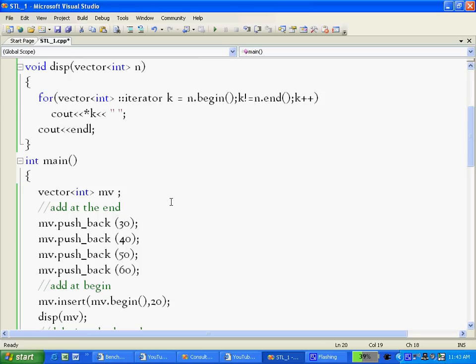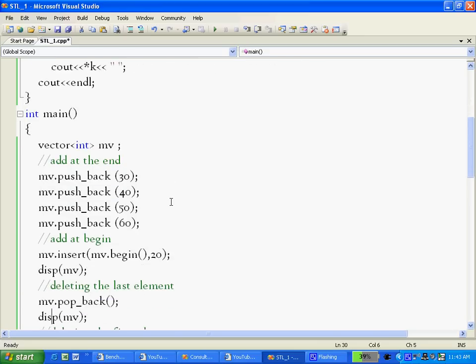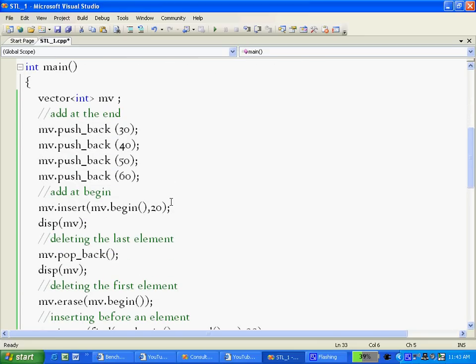Now if we want to add at the beginning, there is nothing like push_front as we have in list, but we have something like insert which allows us to insert anywhere in the list. So we grab that insert method. If I just write mv.begin, that gives me the starting iterator of that container class.